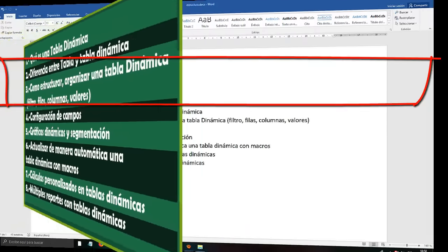We press Alt + F11 again to return to the VBA editor. Here inside the parentheses we are going to put the table name — 'Reports' — exactly as we named it, with capital R. We close the parenthesis, then write .PivotCache.Refresh — every time you see a change, refresh it. There is the code. You simply copy it — you do not need to know how to program, that is not the intention of this tutorial.